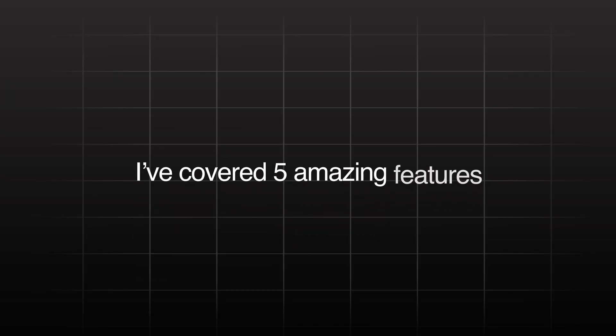I have covered five amazing features and there are many more. You should definitely try it. Link and prompts in the description.